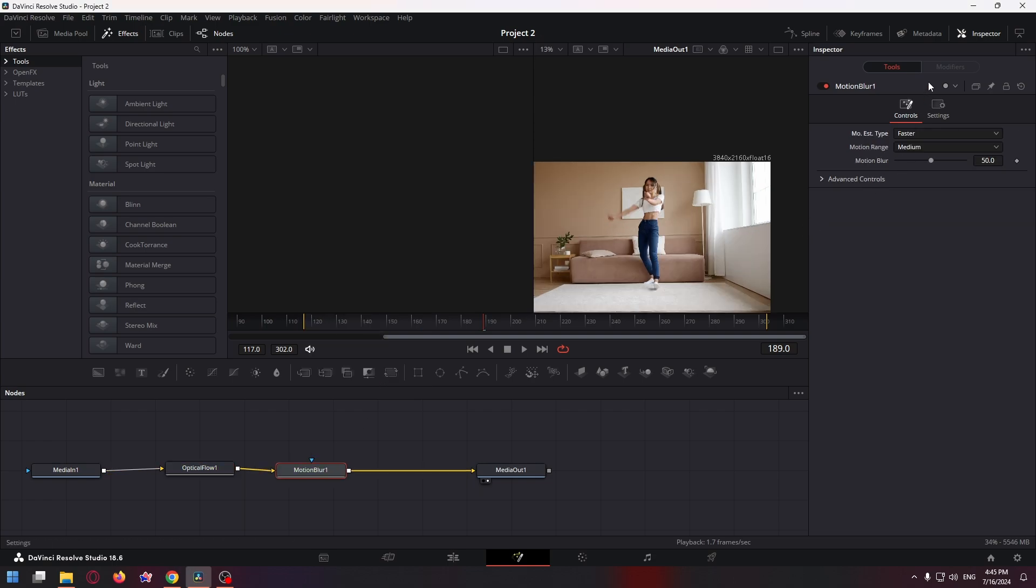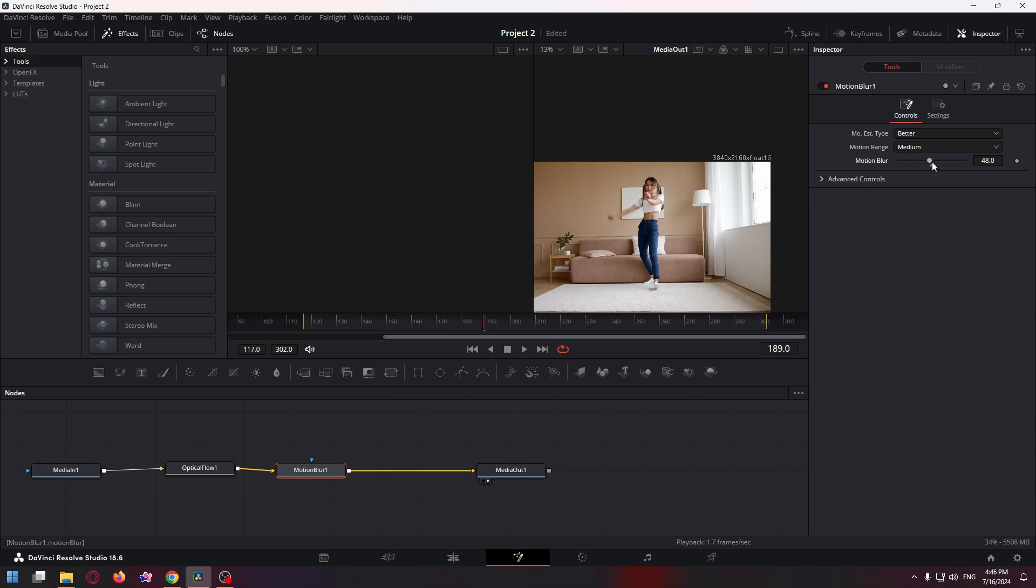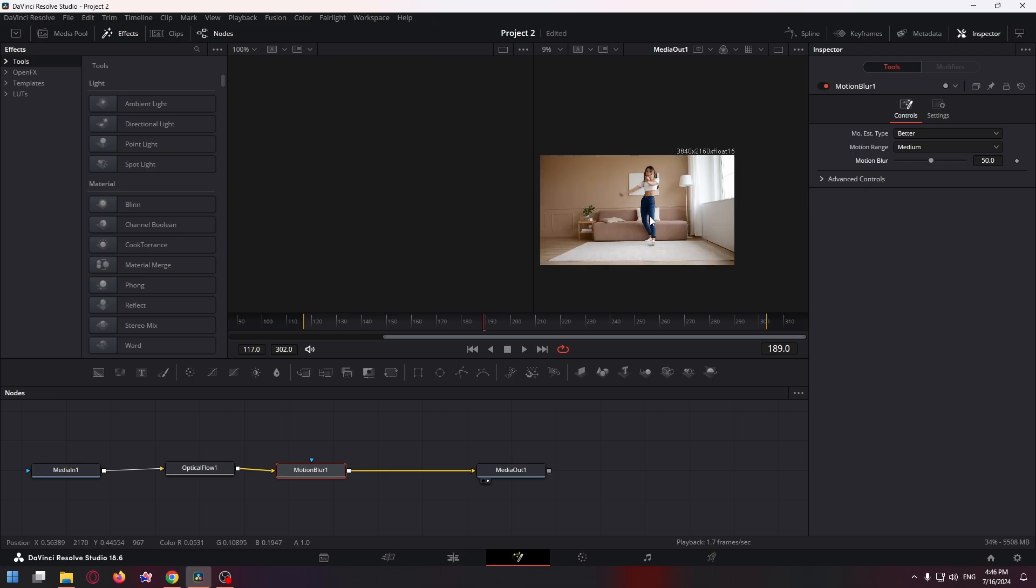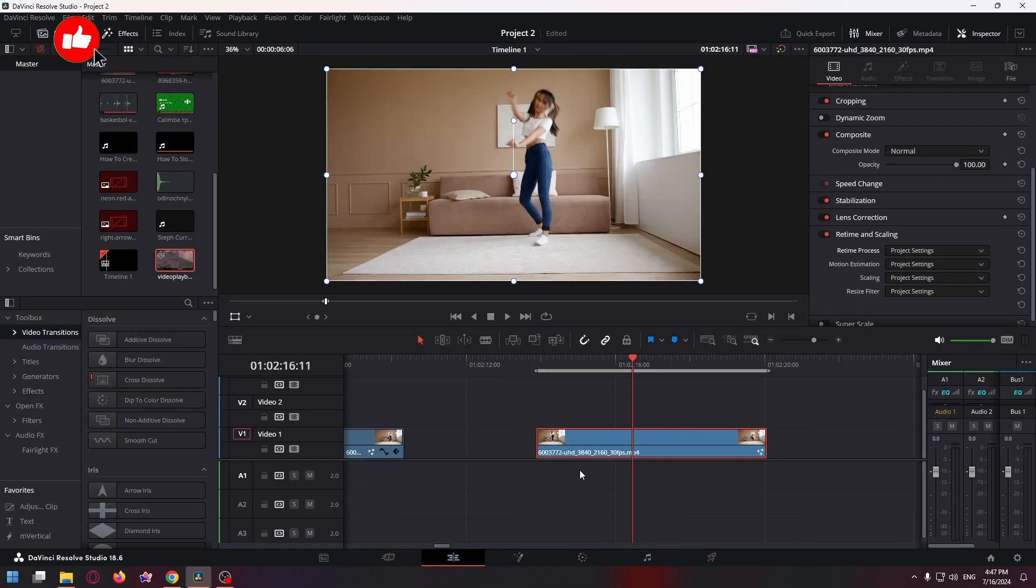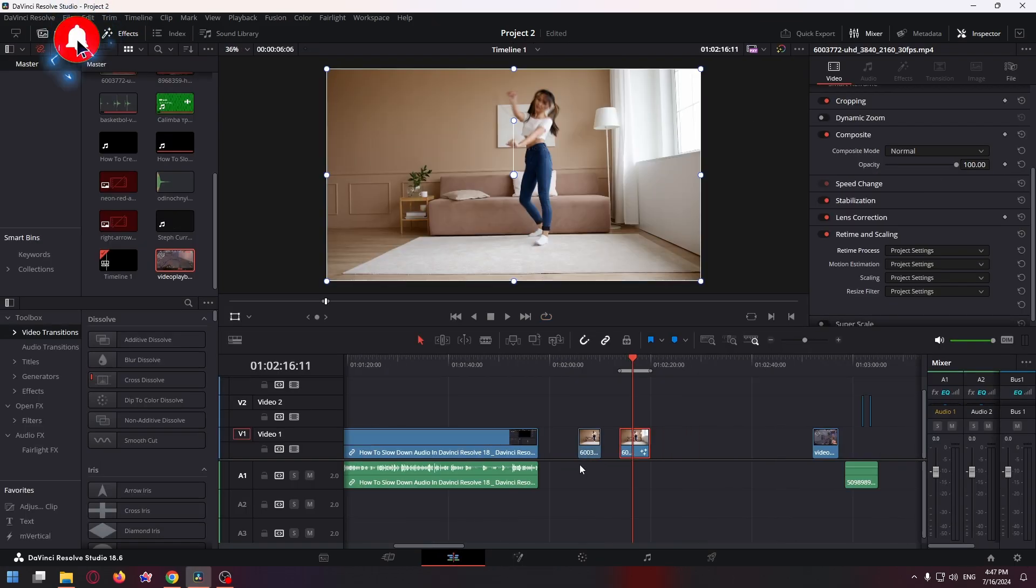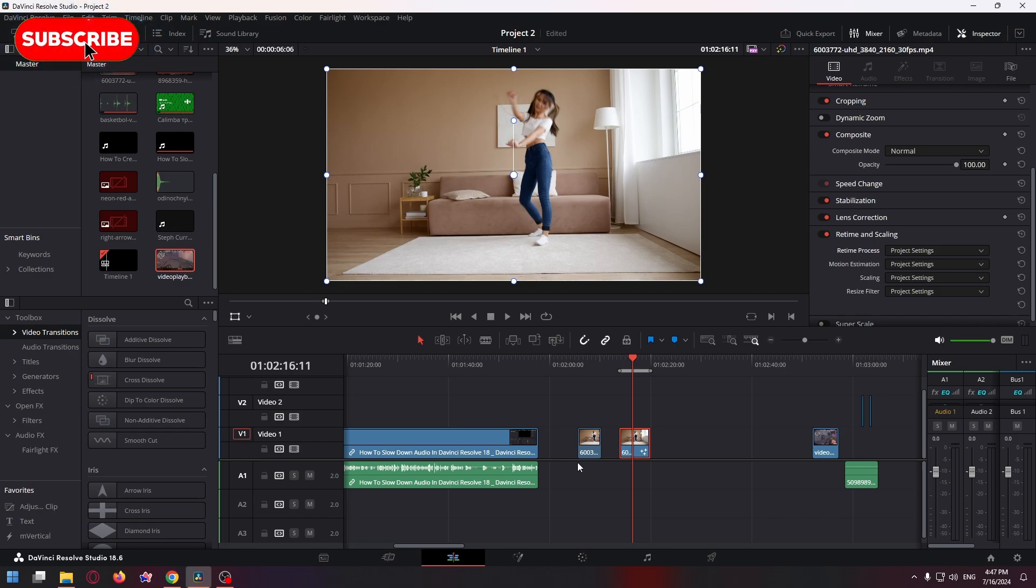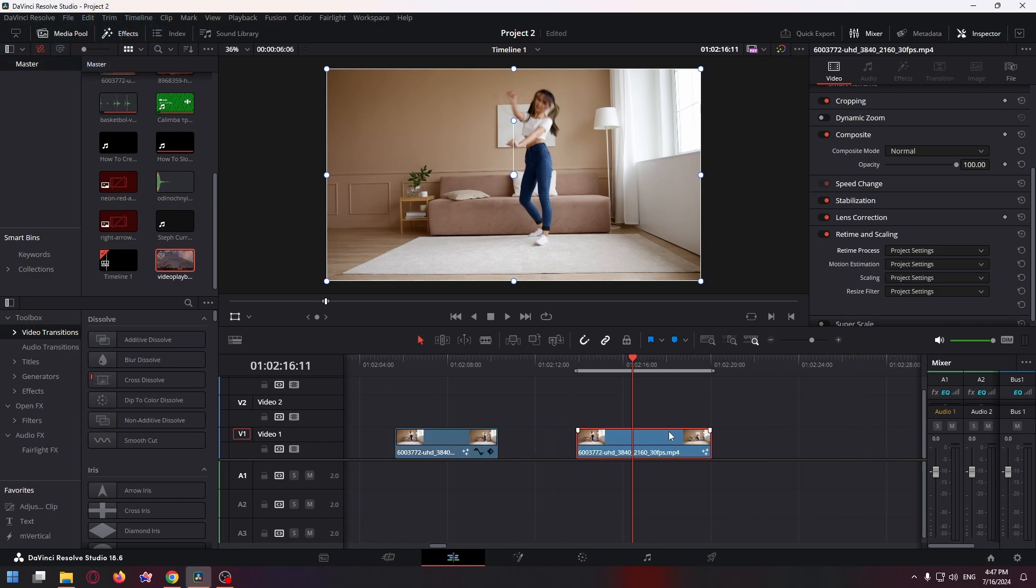In the Inspector window, change 'Faster' to 'Better'. Here you can change the motion blur effect, but I'll leave the default value. Your video will now become smoother. If this video was helpful, please like and subscribe to my channel. Thank you very much, goodbye.